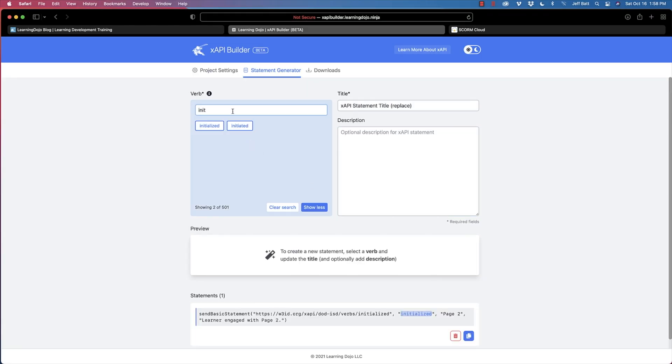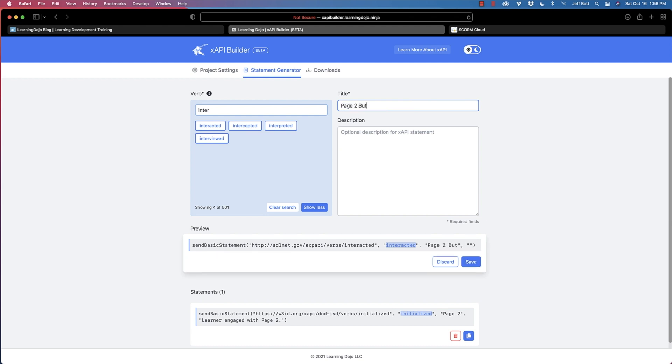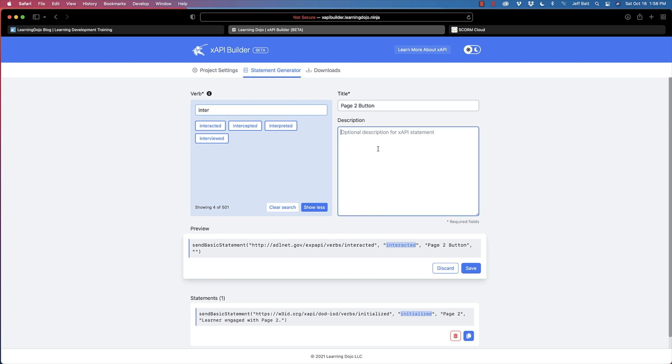I'm also going to add 'interacted' — the learner interacted with something. What did they interact with? I'll say the 'page two button,' and the description will be 'learner clicked on page two.' One of the things I like about XAPI is you can track a whole lot more — exactly what they've clicked on, what pages they visited, if they downloaded a PDF. It opens up a lot of possibilities to see how effective your courses are, since completion alone doesn't tell you if knowledge transfer actually happened.